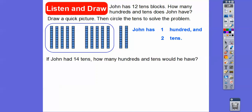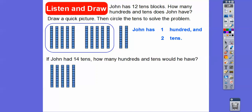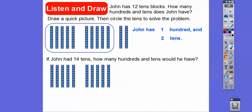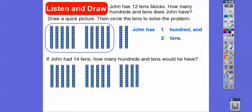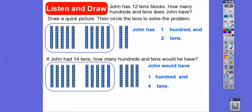If John had fourteen tens, how many hundreds and tens would he have? Well, there's five, there's ten, and then plus four more — he would have one hundred and then those four tens left over.